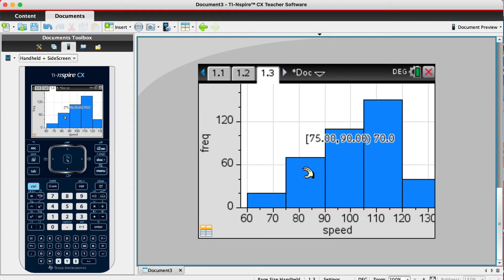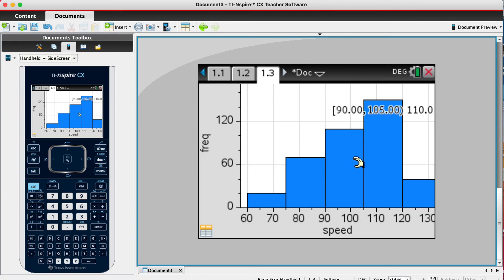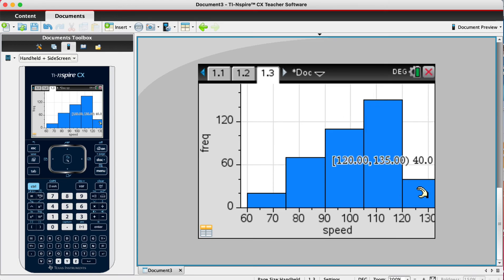The second one starts at 75, ends at 90, and there are 70. Third bar starts at 90, ends at 105, and there are 110. And the last one starts at 120, ends at 135, and there are 40.